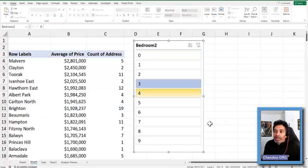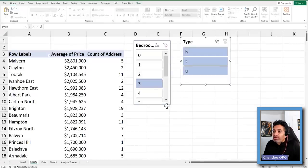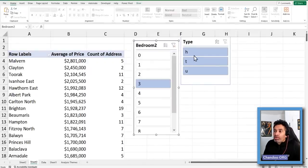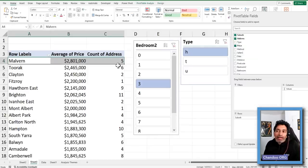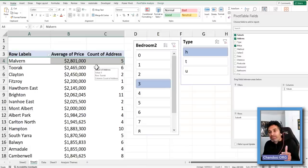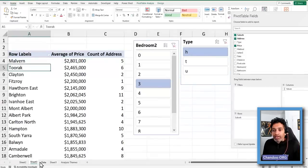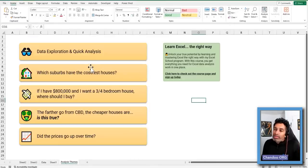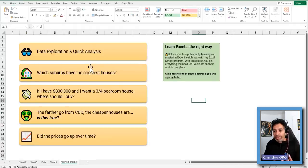Likewise, it doesn't have to be a single slicer. You can bring in something else, like house type. If I'm interested in knowing which suburbs have the costliest three-bedroom houses — not townhouses or units — I'll select those two, and I can see Malvern still holds. This is a really solid indication that they do have some very costly three-bedroom houses. That should give you a sense of how you can go about answering that kind of question using pivot tables and slicers. You can also use formulas to do this, but pivot tables don't take more than a couple of minutes to build.